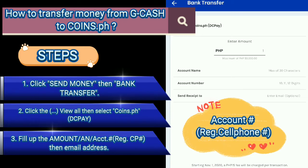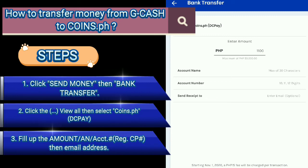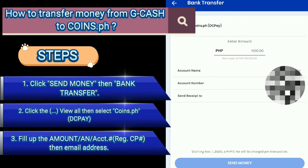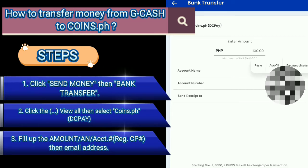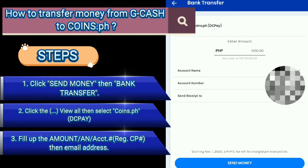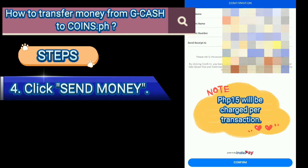3. Fill up the amount in account. 4. Fill up the amount in account. 4. Click send money.